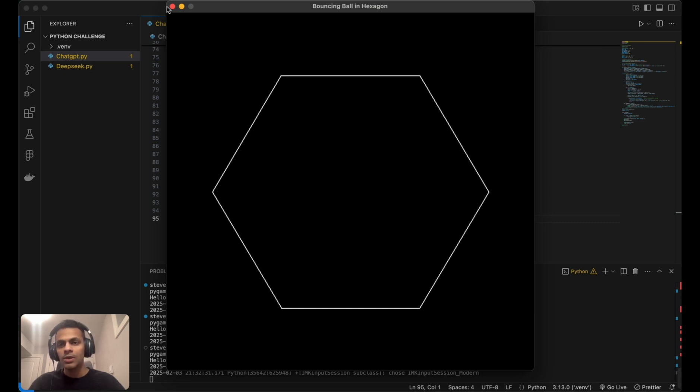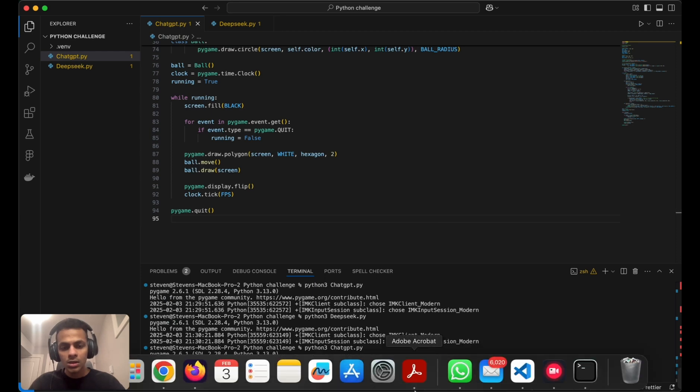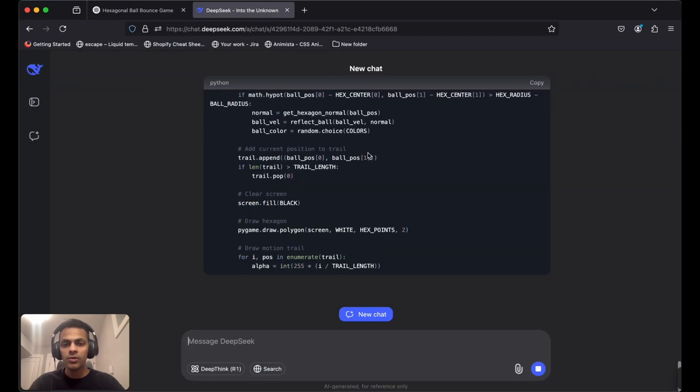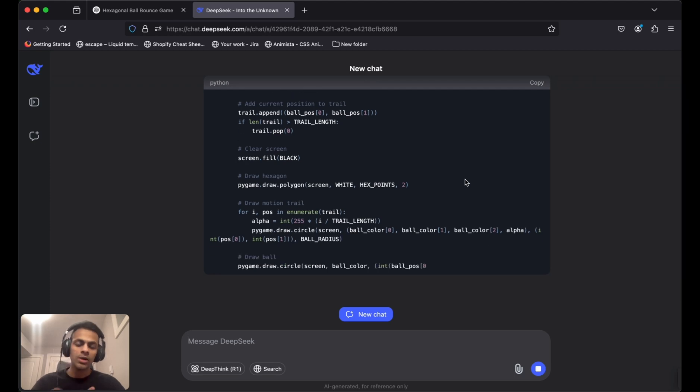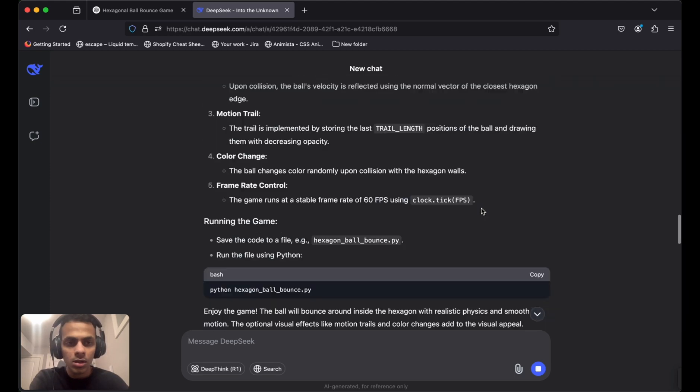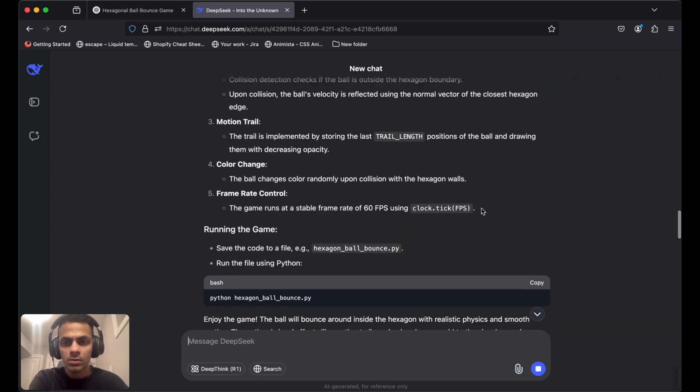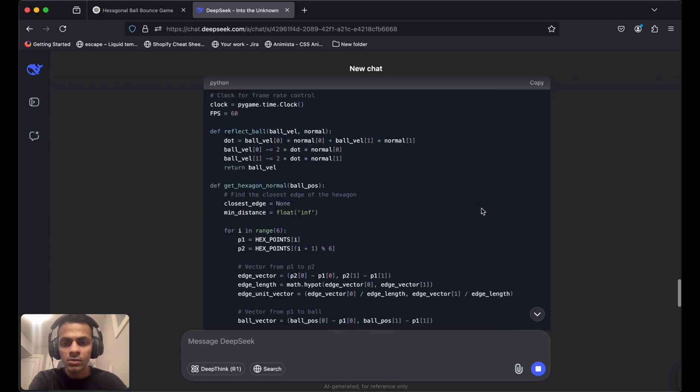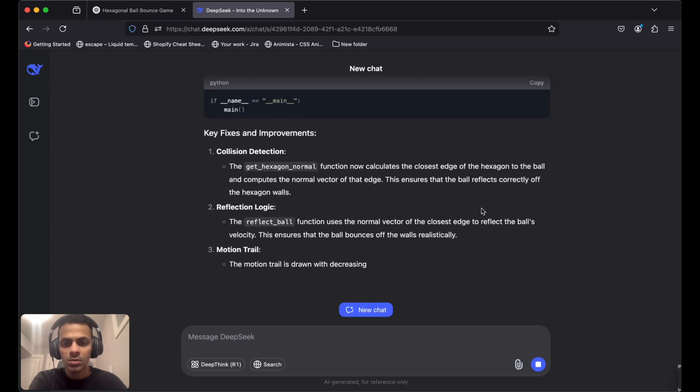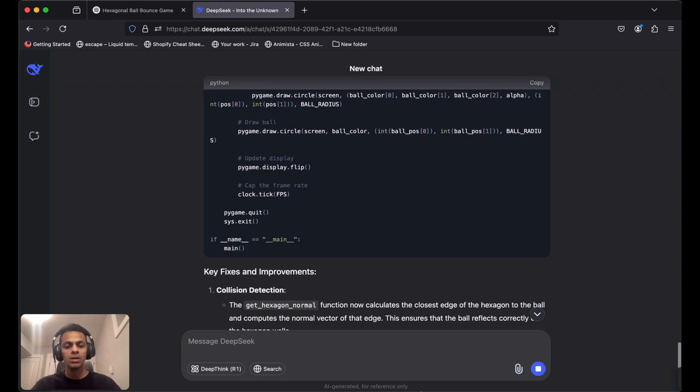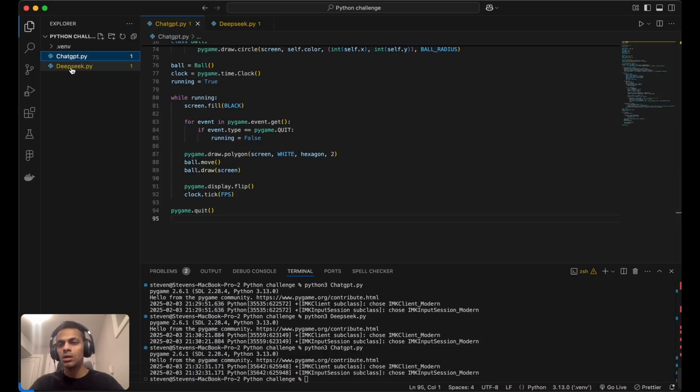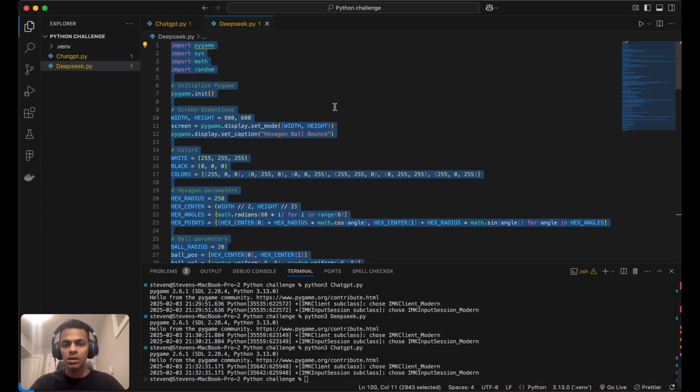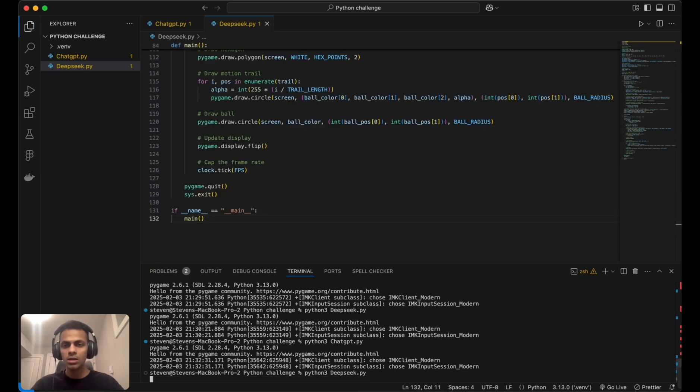Let's see how DeepSeek AI has tried to fix it. The code is still being generated. I think we can copy the code by now. I'll paste it here and run DeepSeek's version.